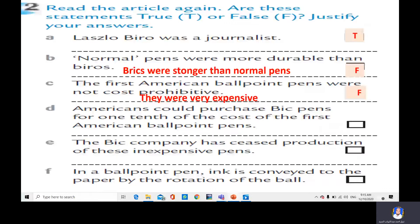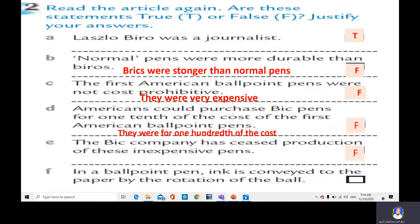D: Americans could purchase Bic pens for one-tenth of the cost of the first American ballpoint pens — false, because they were one-hundredth of the cost. E: The Bic company has ceased production of these inexpensive pens — false, the Bic company still produces cheap pens. F: In a ballpoint pen, ink is conveyed to the paper by the rotation of the ball — true.